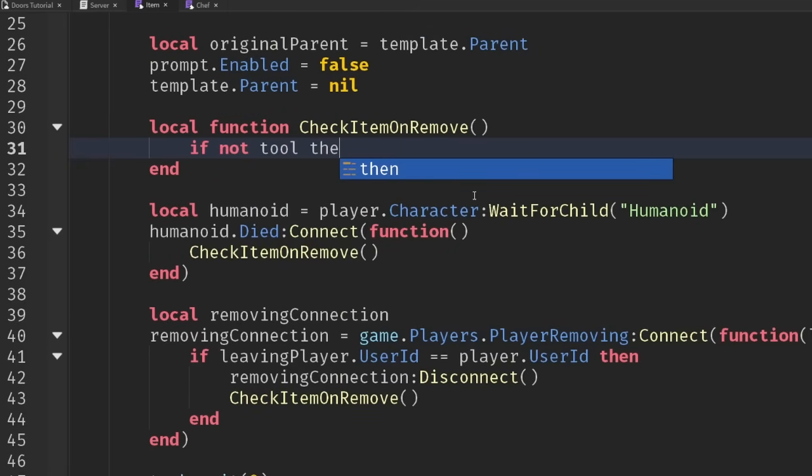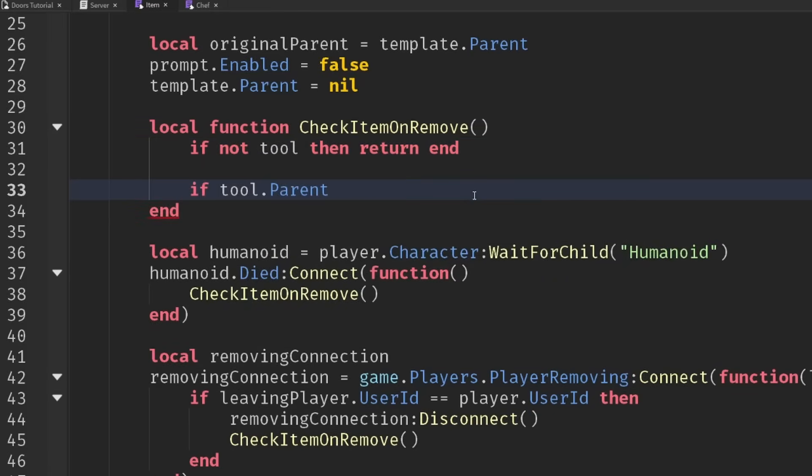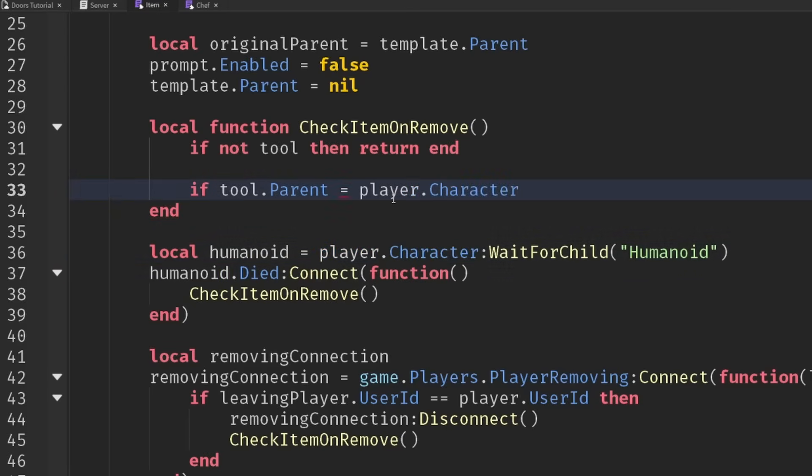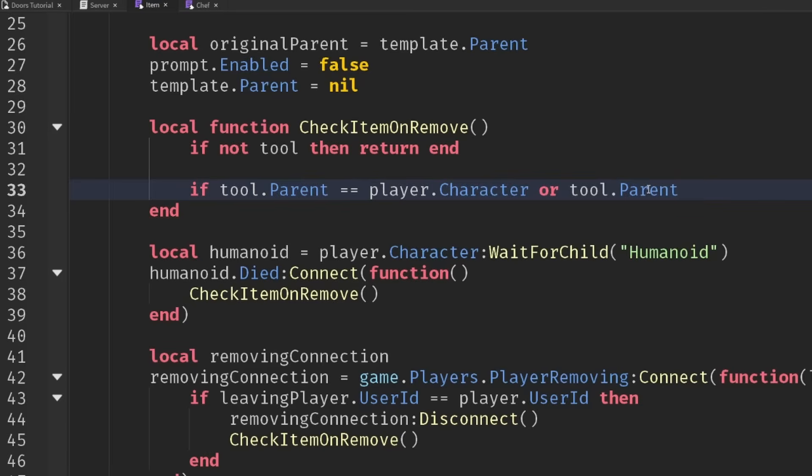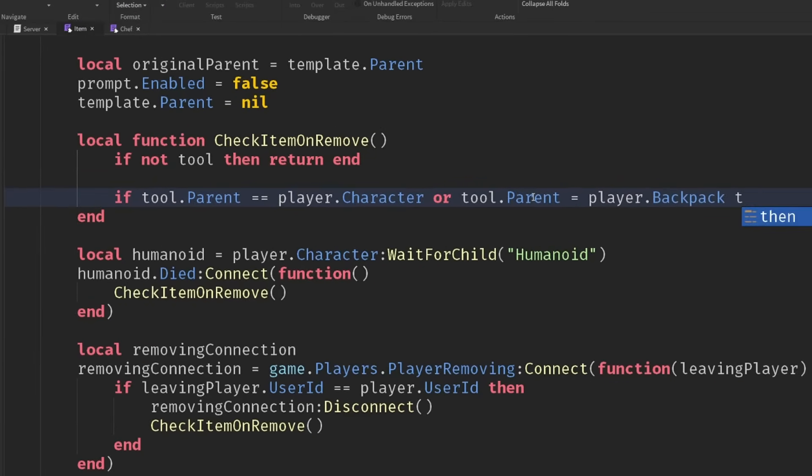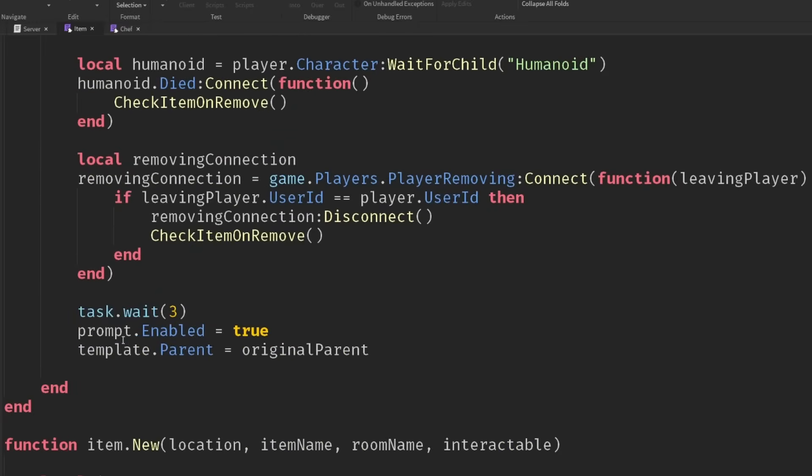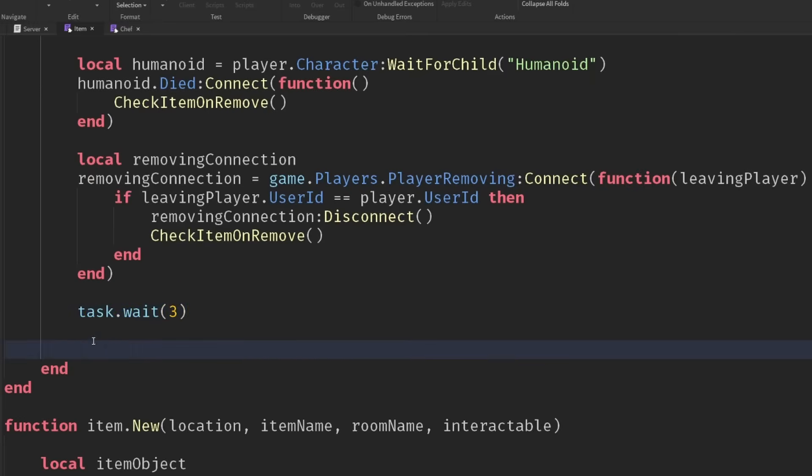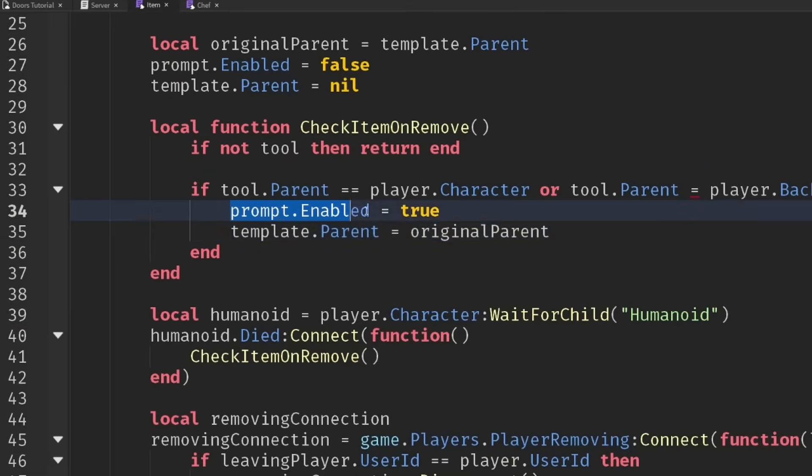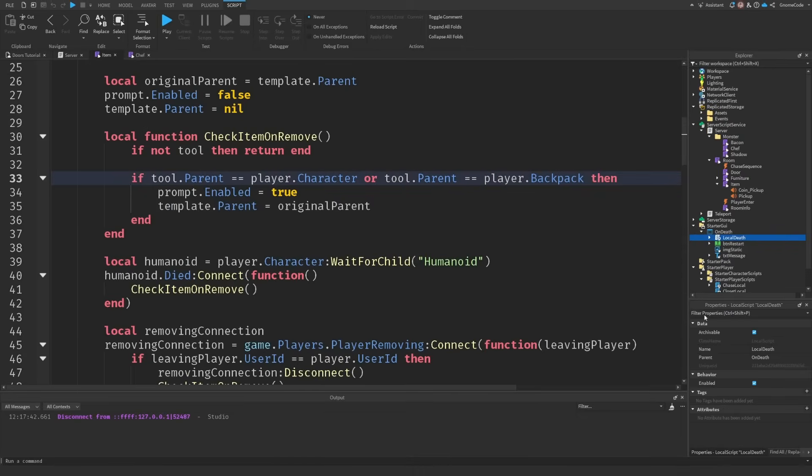Inside checkItemOnRemove, if we haven't got a tool, then we will return. If that tool's parent is equal to the player.character, that would happen if they're currently holding the tool, or the tool.parent is equal to player.backpack. If either of those conditions are true, then we need to put that tool back where it was. Let's re-enable the prompt and put it back on the shelf. We need a double equals there.